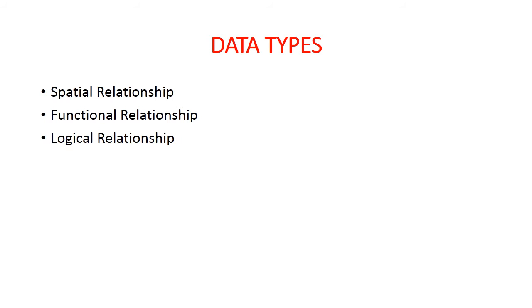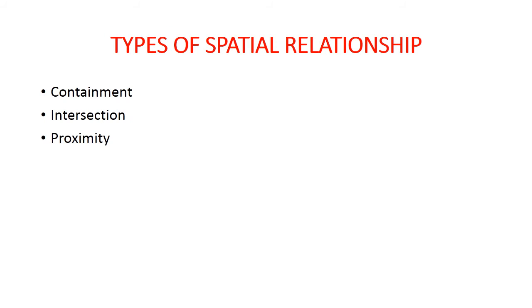Now let us see types of spatial relationships. It refers to the closeness—features may have association as they are spatially near to each other. Following spatial relationships are used in query analysis.